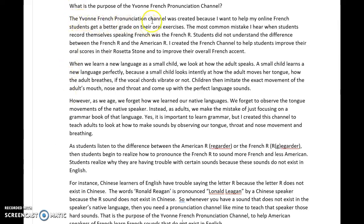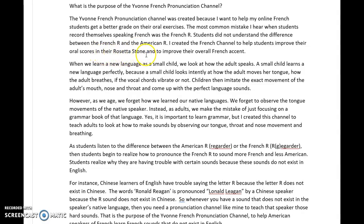The Yvonne French Pronunciation Channel was created because I want to help my online French students get a better grade on their oral exercises. The most common mistake I hear when students record themselves speaking French was the French R. Students did not understand the difference between the French R and the American R. I created the French Channel to help students improve their oral scores in their Rosetta Stone exercises and to help French students improve their overall French accent.